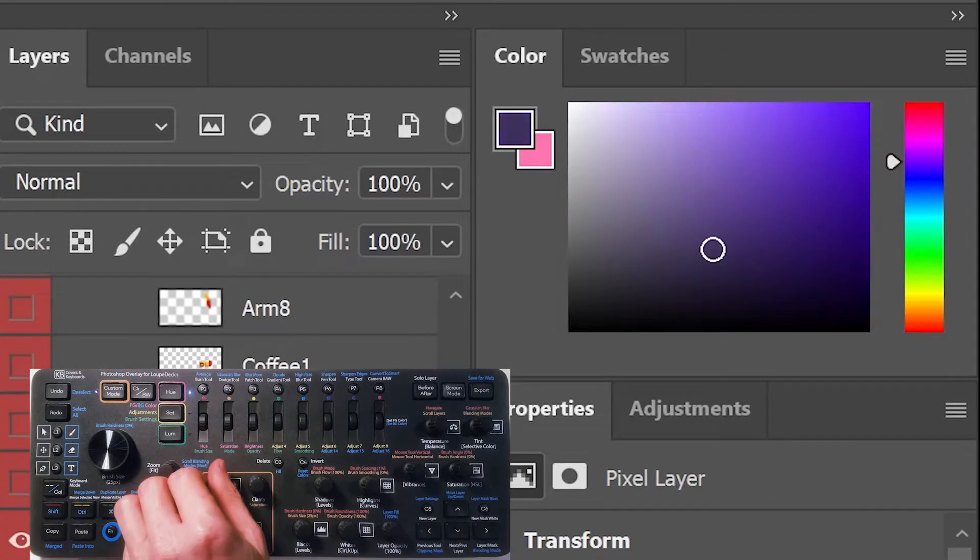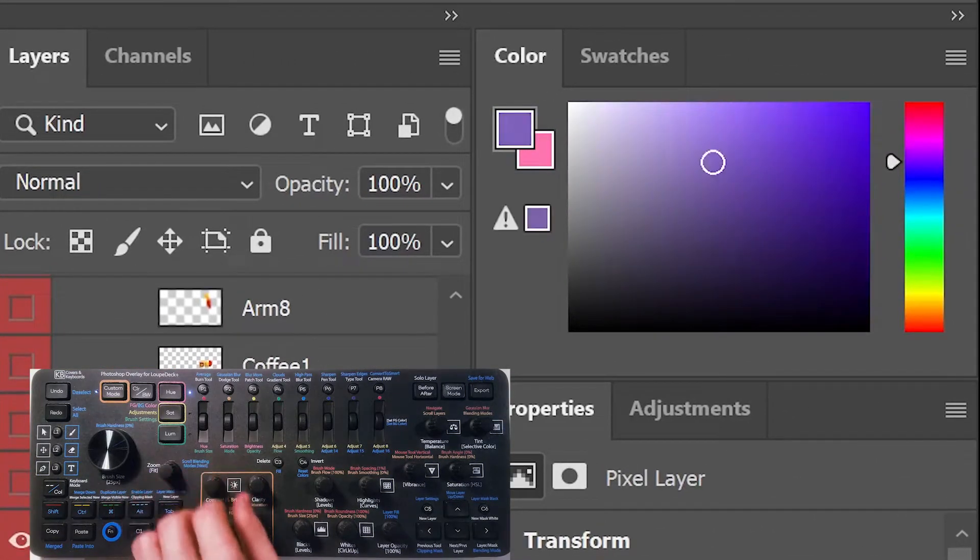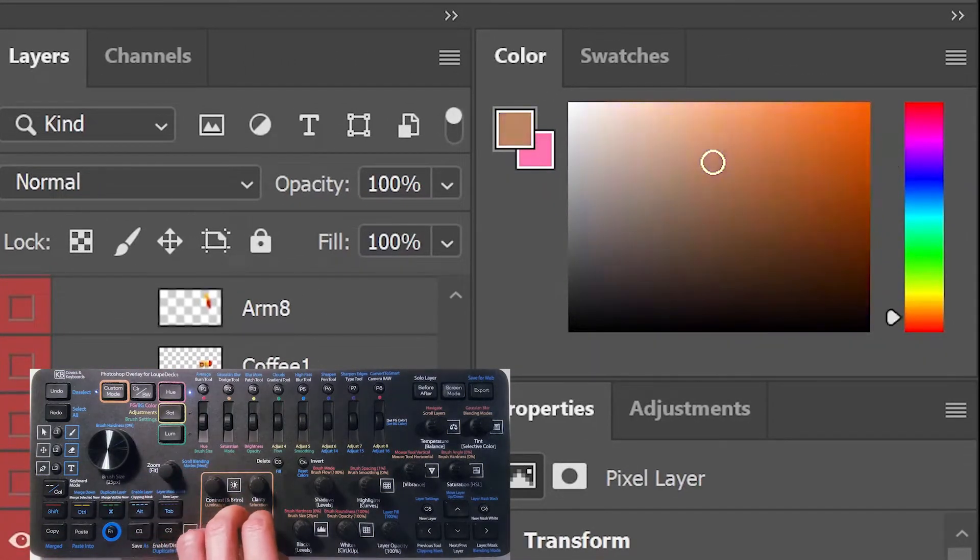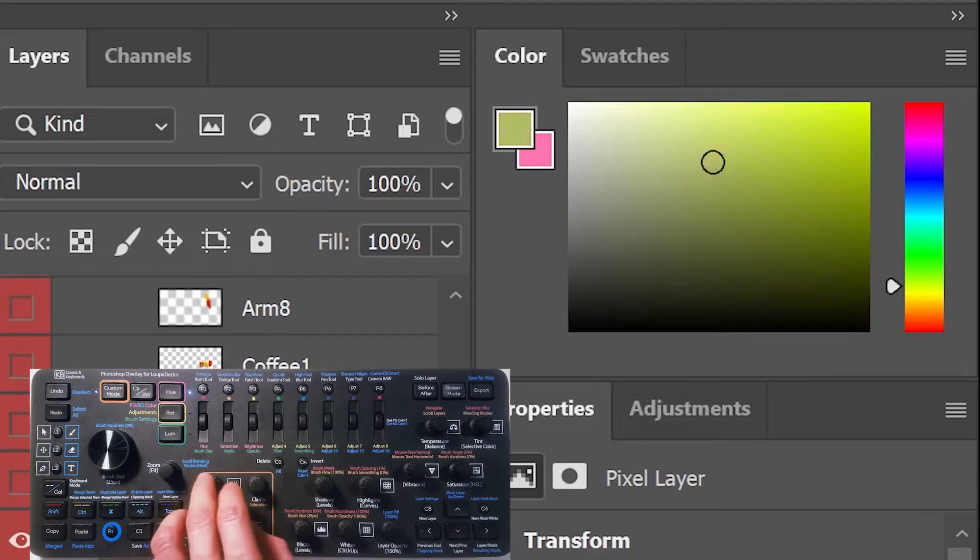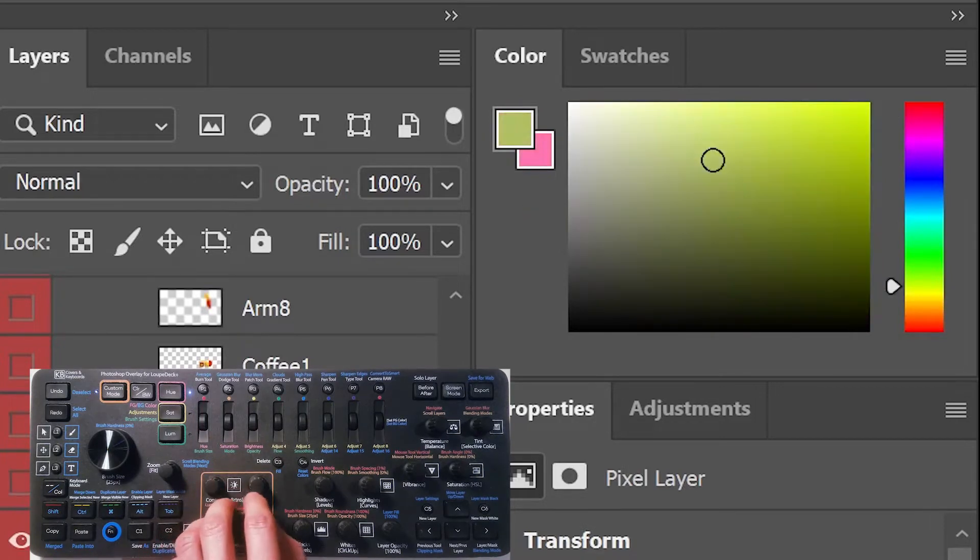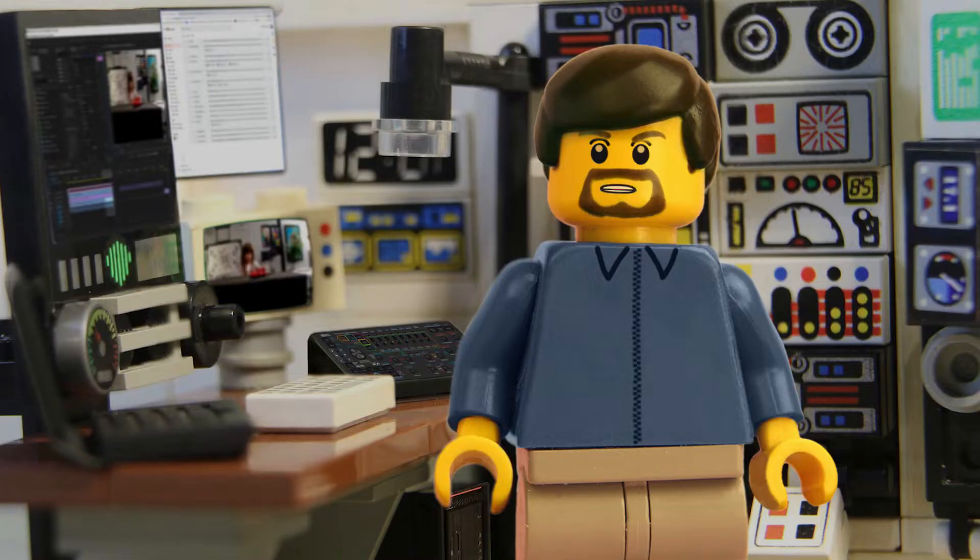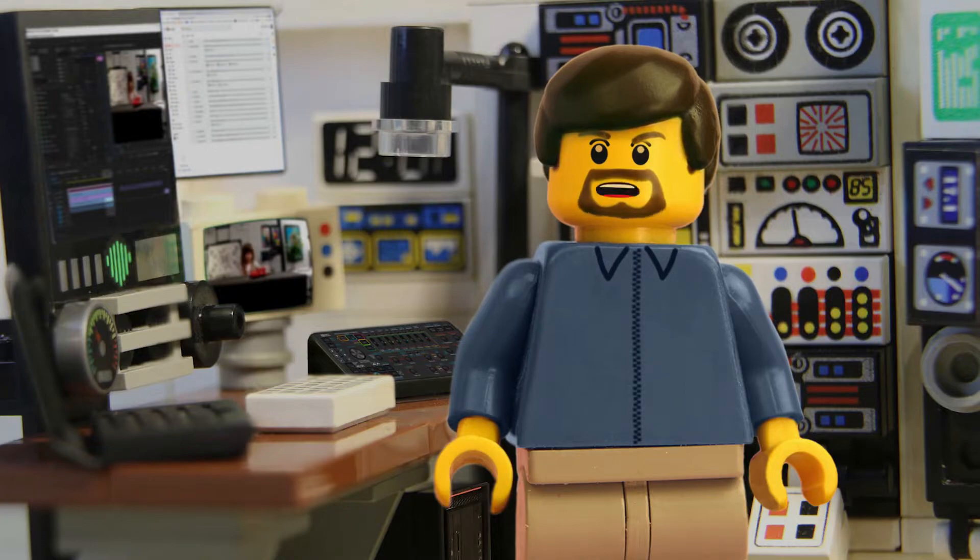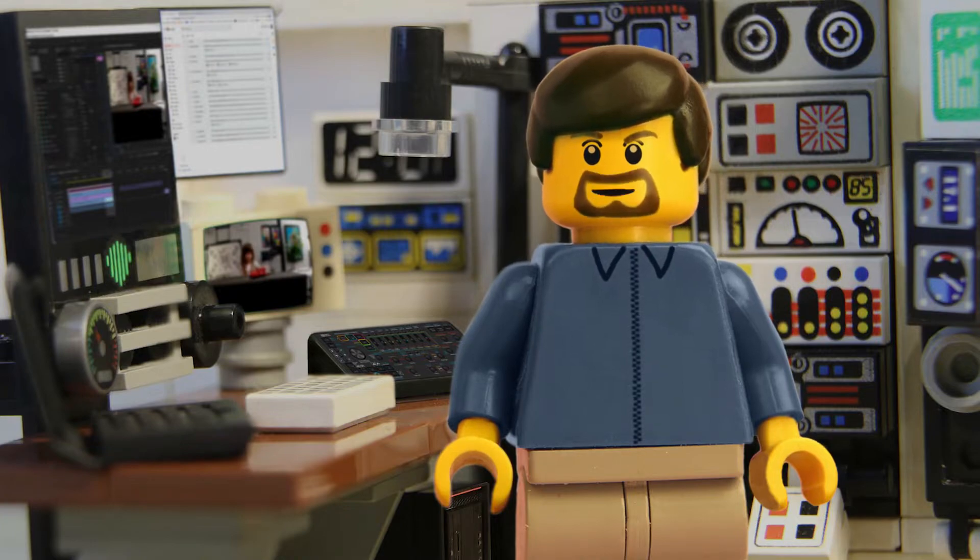Instead of holding Fn, you can press that to swap to the foreground color, rotate to adjust the color, and press again to swap it to the background. So there are multiple ways of accomplishing certain tasks, depending on how you like to work.